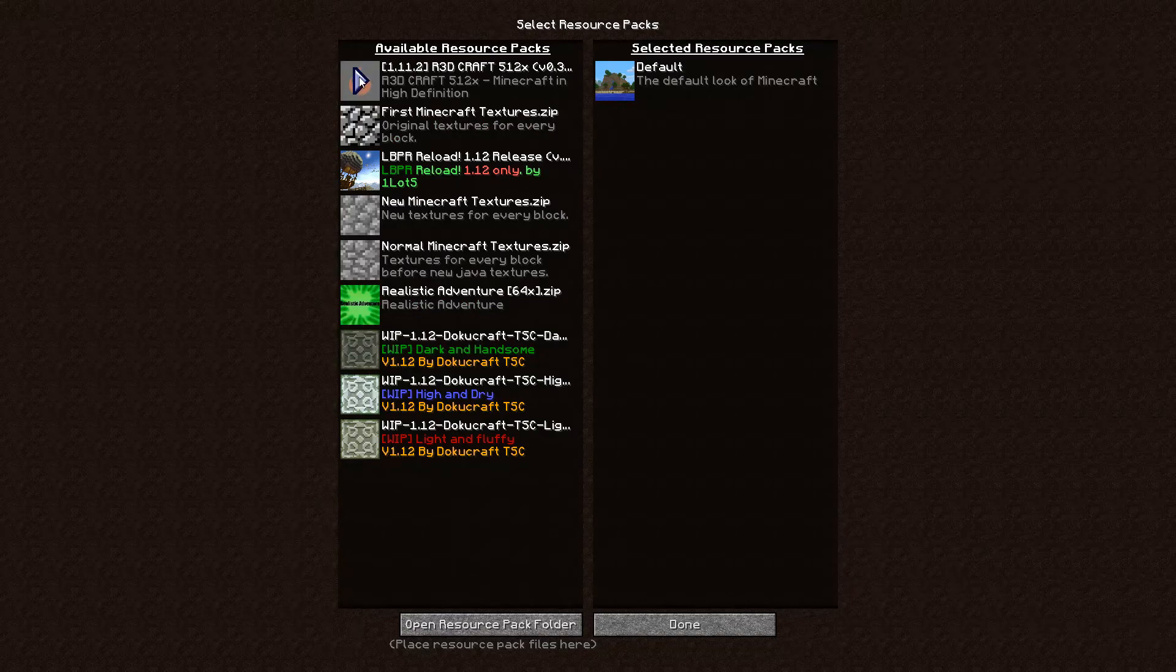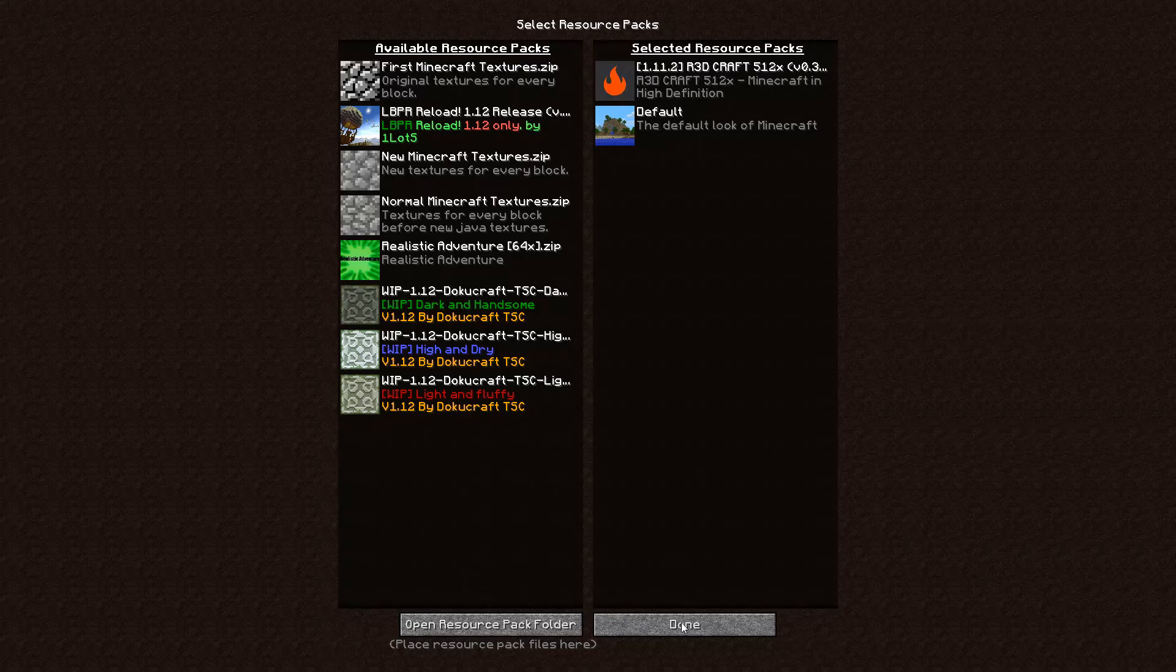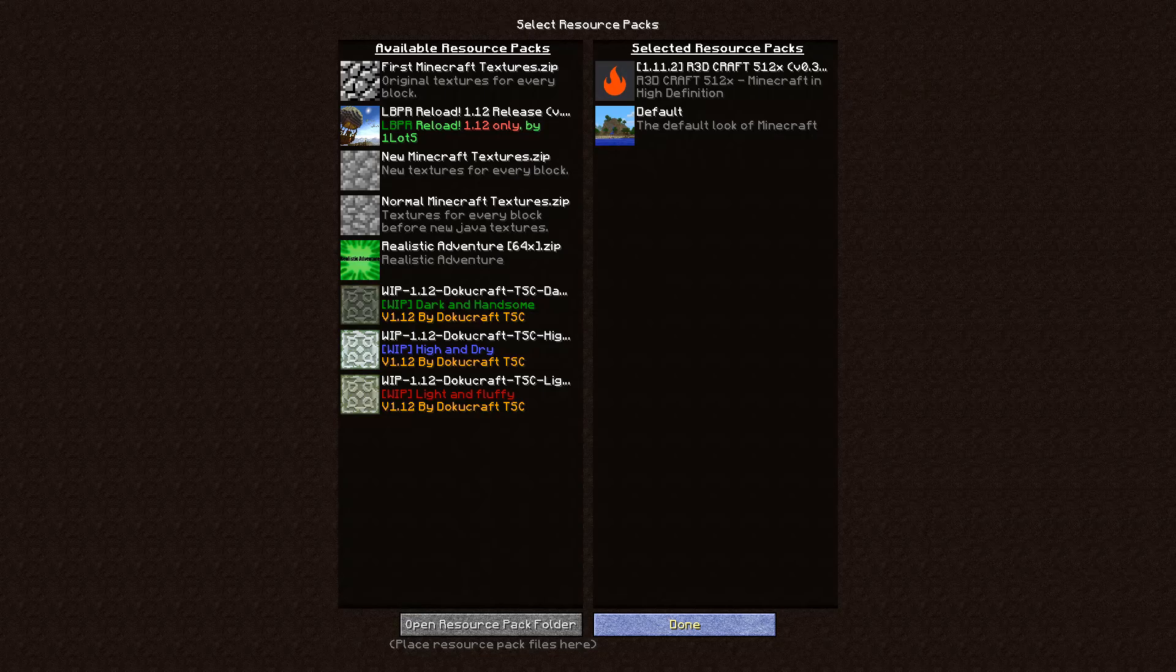And then it's going to go there, and then you click done. And then you have the resource pack enabled and you could go use it and have your Minecraft look amazing.